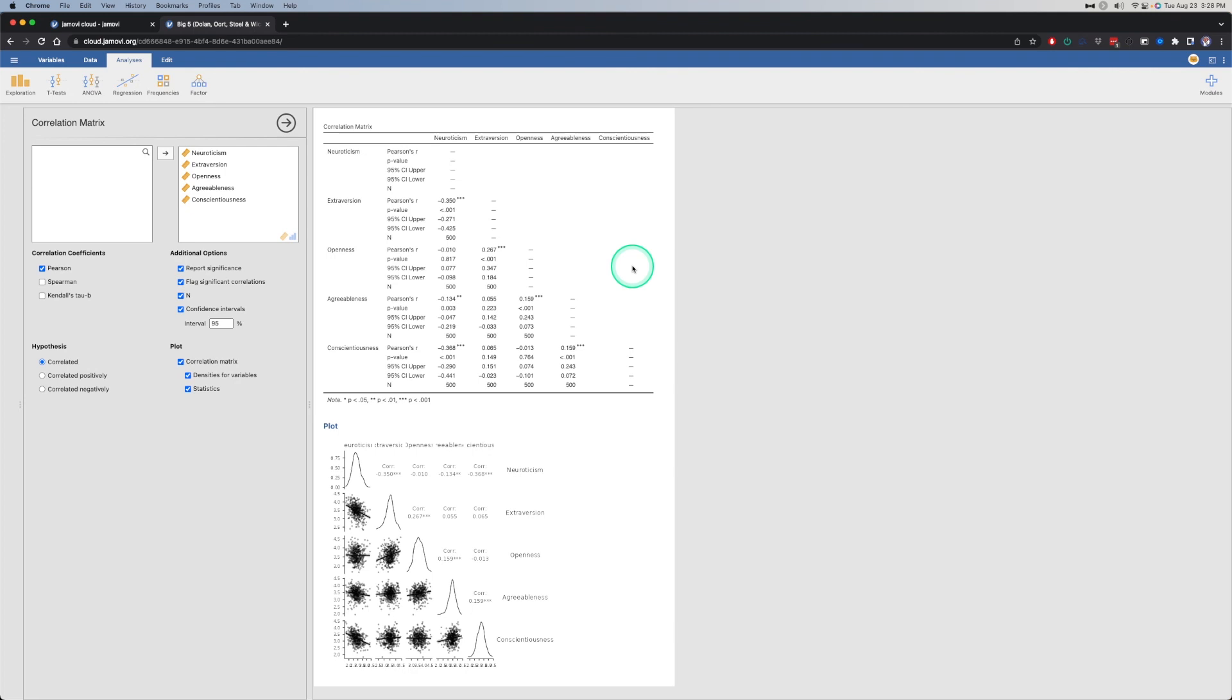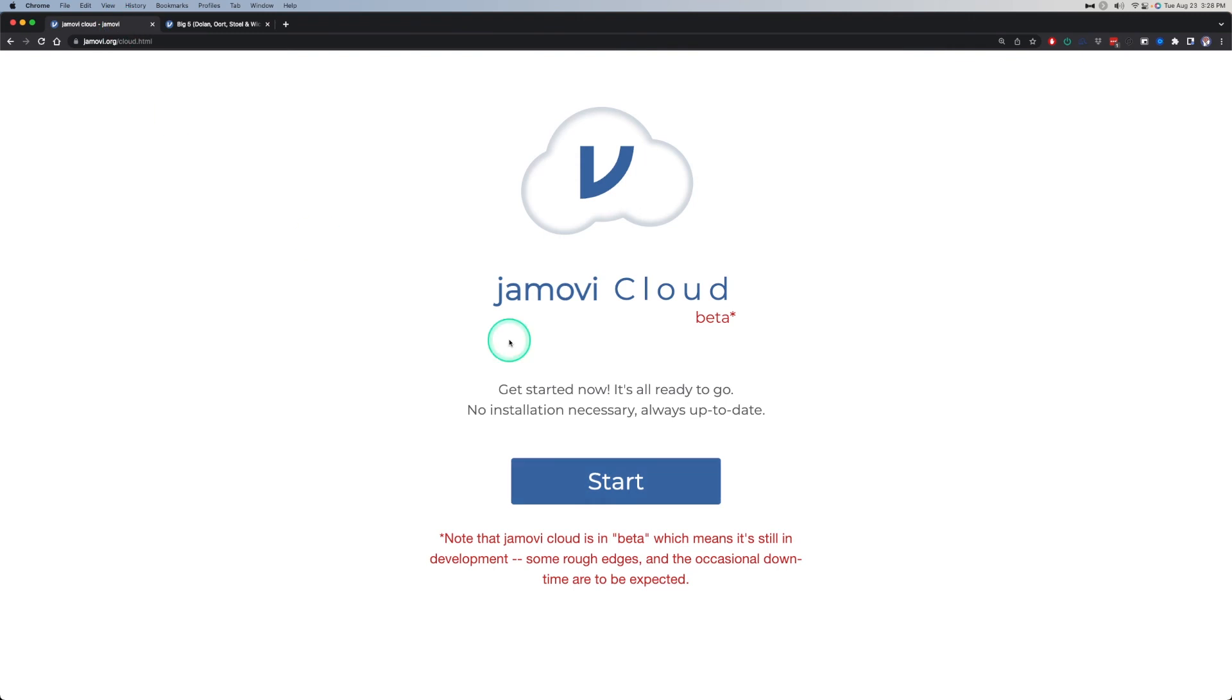That's going to do it for this video. Thanks to you for watching this exploration of the Jamovi cloud. If you have any comments, suggestions or feedback, please leave those down below in the comments. Thanks for watching. Bye.